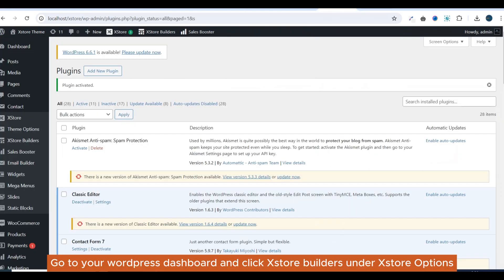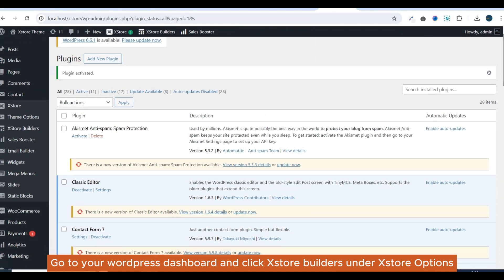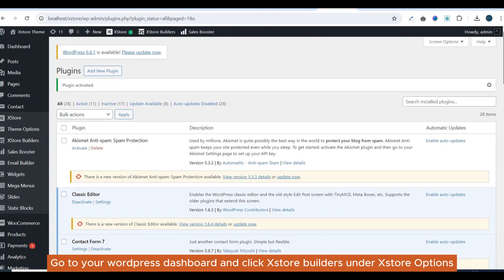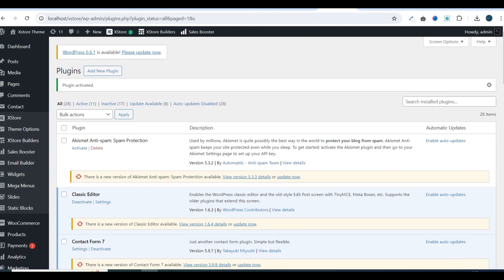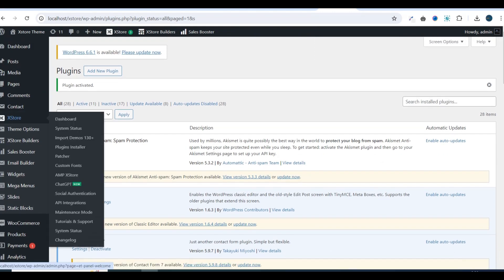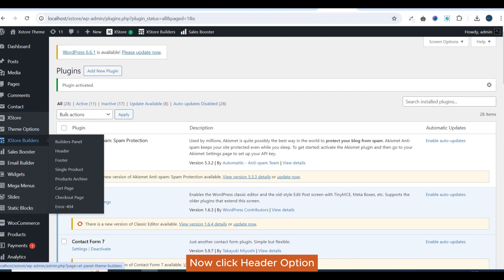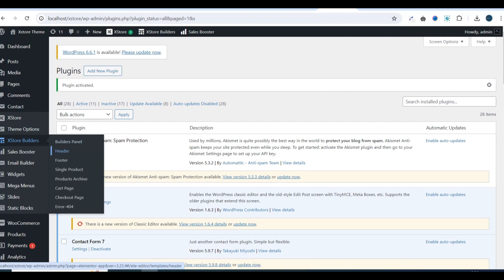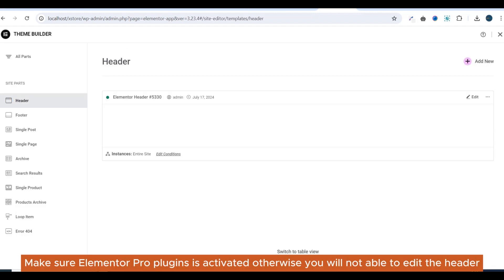Go to your WordPress dashboard and click X-Store Builders under X-Store Options. Now click Header Option. Make sure Elementor Pro plugin is activated, otherwise you will not be able to edit the header.